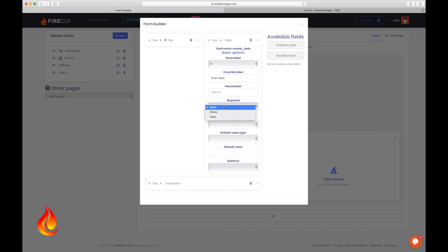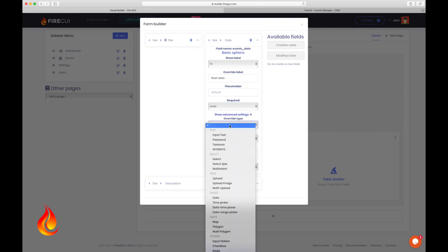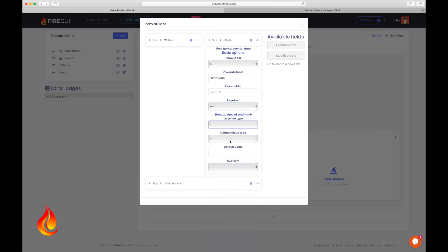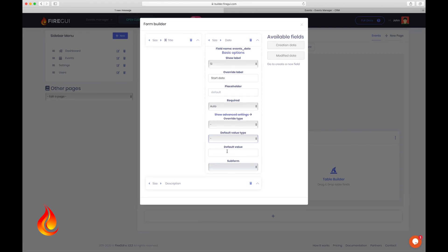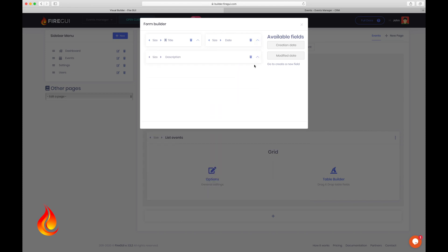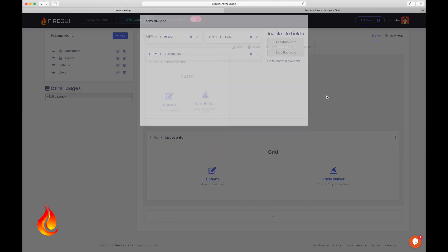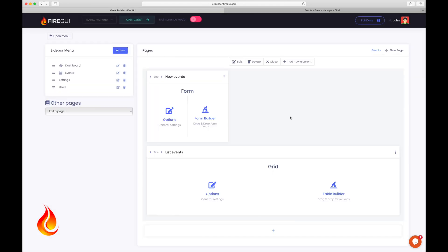You can also change the type of the field, the default value, and many other options. Now let's close this and proceed to the next step.